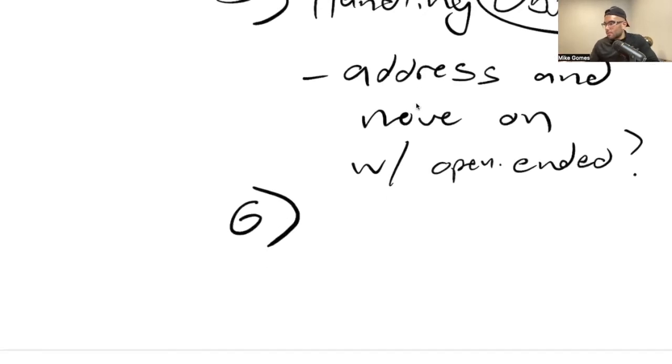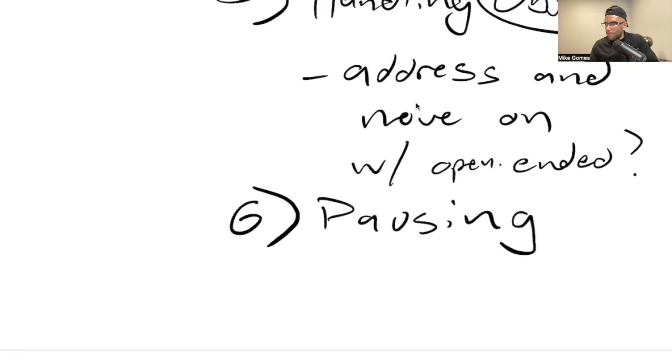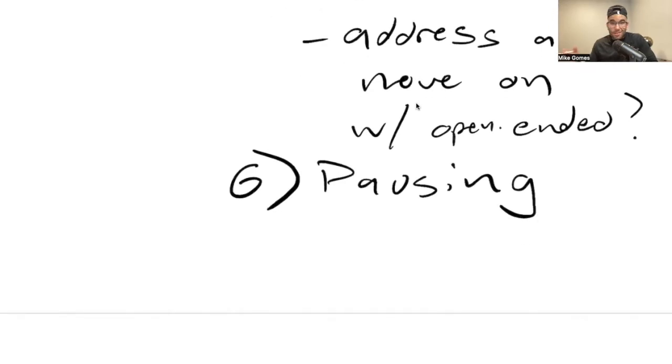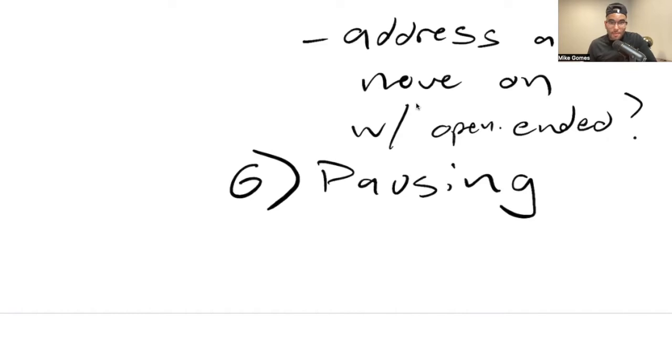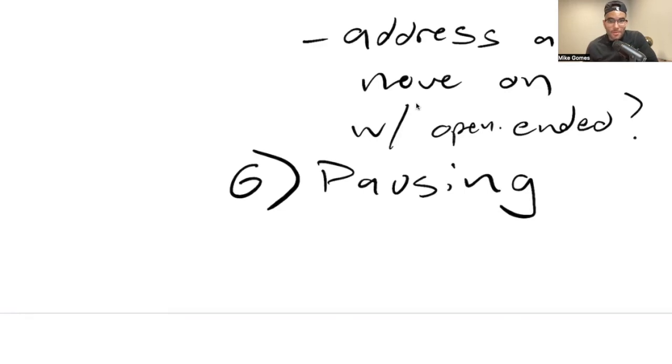So number six, now that we're getting through the process a little bit more, we're going to start to get into some awkward moments, some negotiation moments. Maybe you ask them what they want for their property. You're asking them for the price, or maybe you're giving an offer. And a lot of the times people feel super awkward in these moments because there's a little silent period.